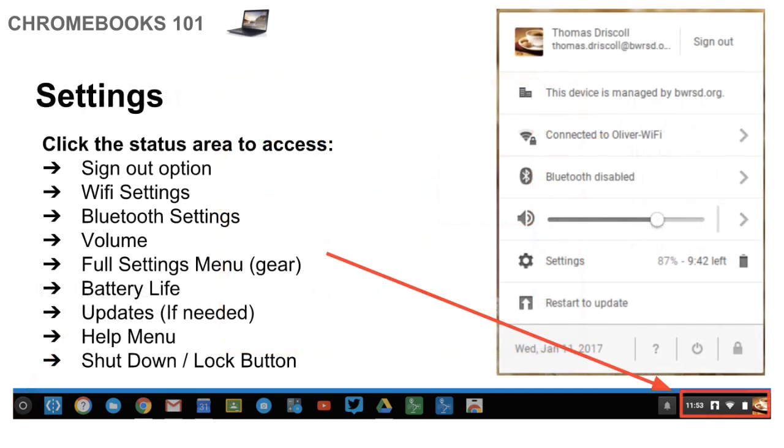Now, to the lower right, you're going to see your status area, and that's where you can access a few different things. First is that once you click on it and open it up, you'll see that there's the sign-out option if you want to sign out of your Chromebook. This is especially if you're in a shared setting.